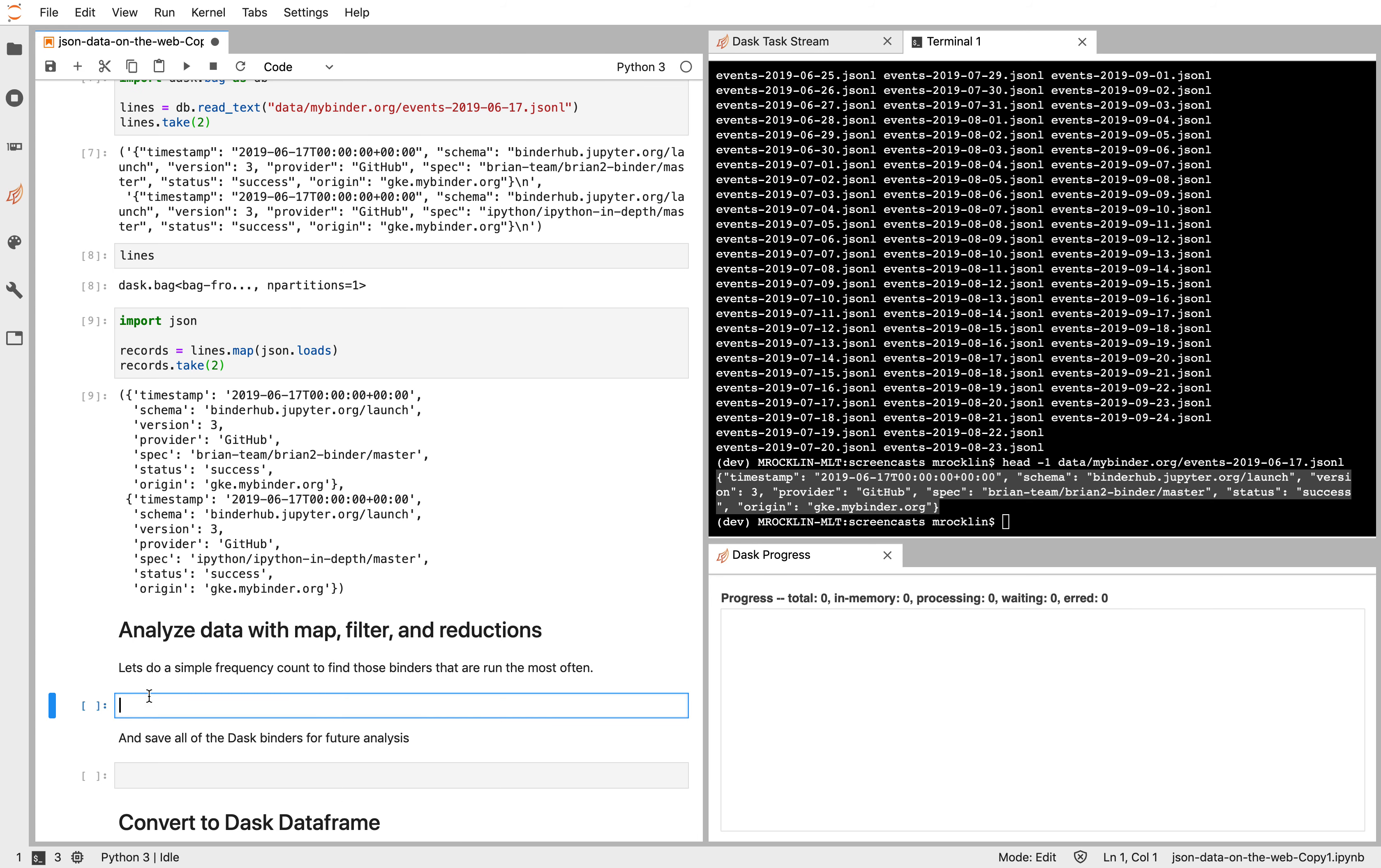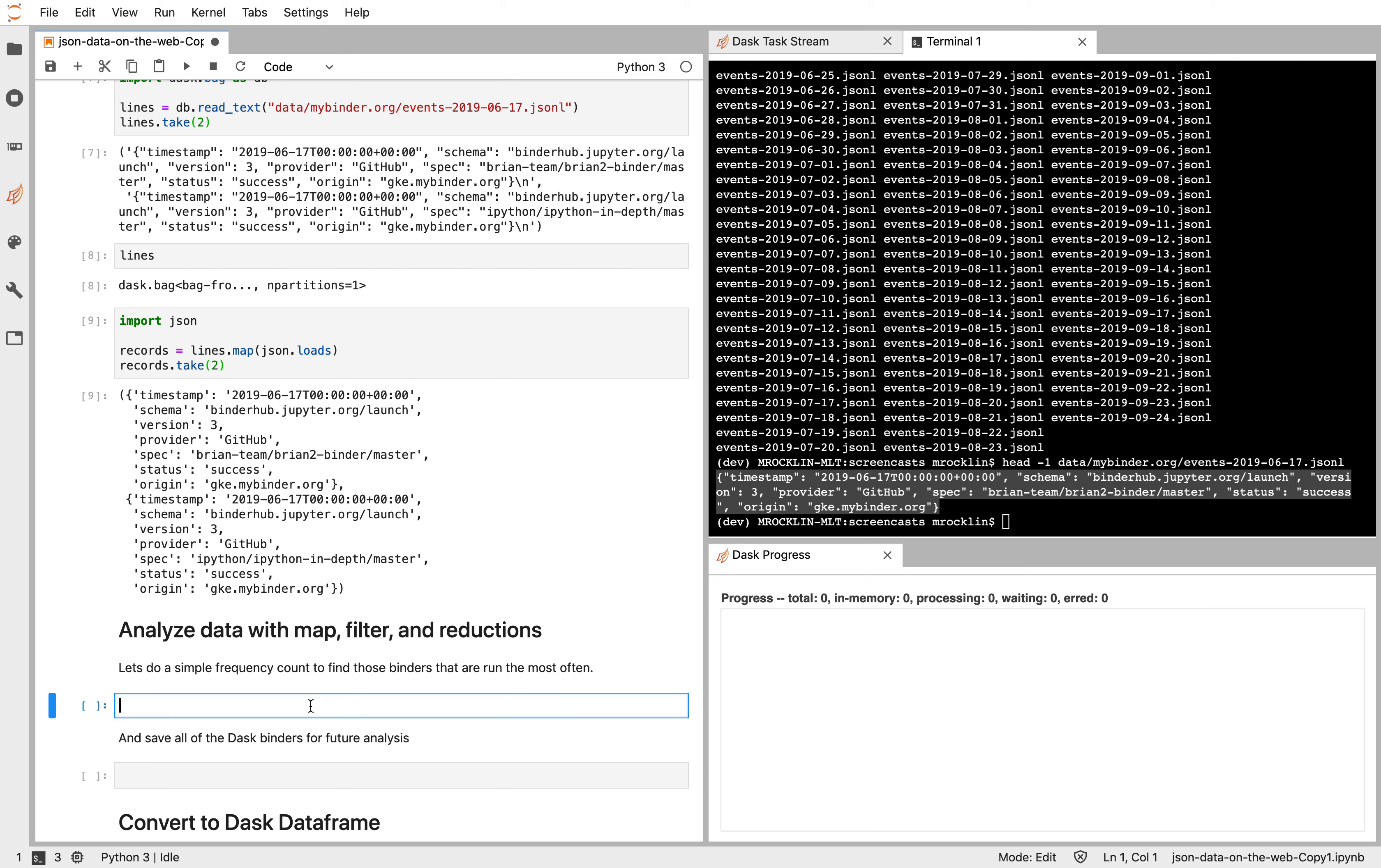So for example, let's count which of these GitHub repositories are coming up the most frequently. So we see here one is from Brian Team. Maybe it's someone's personal repository. And here's IPython. I suspect IPython comes up a bit more frequently. So we're going to take our records. We're going to map a function, which will take some dictionary and get out the spec field.